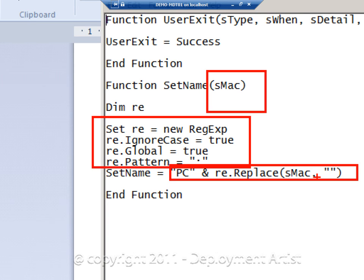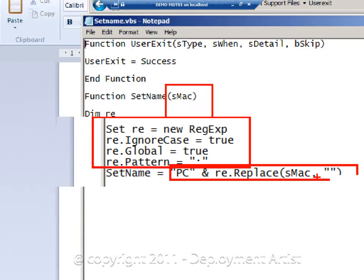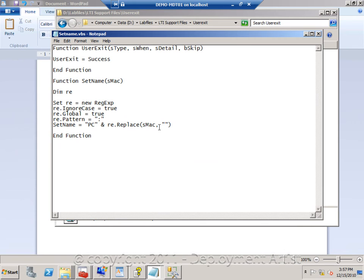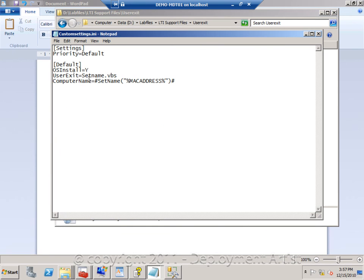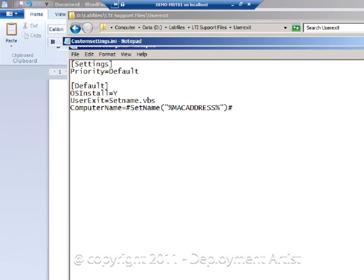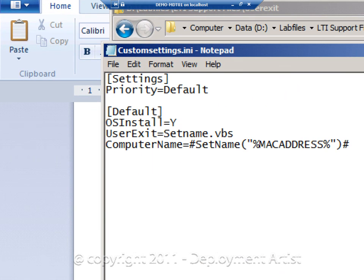So with this I am not saying that you should name your machines with the MAC address, but this is just a sample showing you how you can call an external function, have it do something with a value and then return it back to the rules file and in this case actually set the computer name to whatever that function is returning.